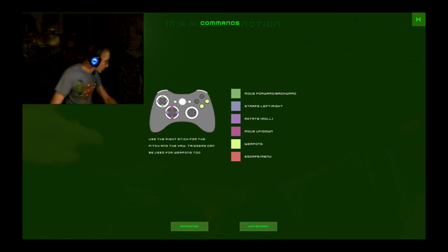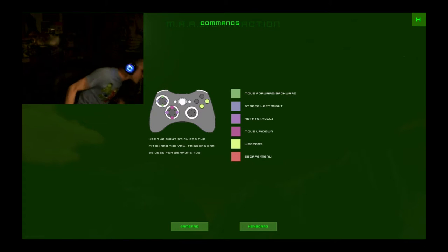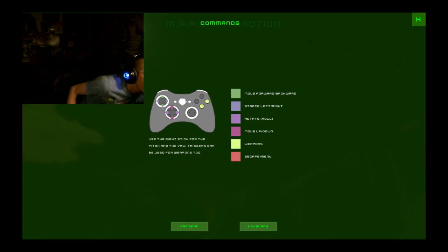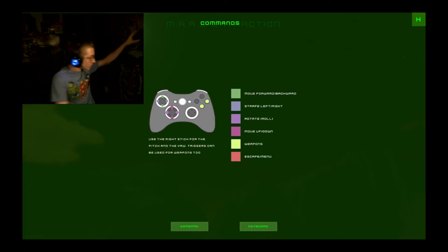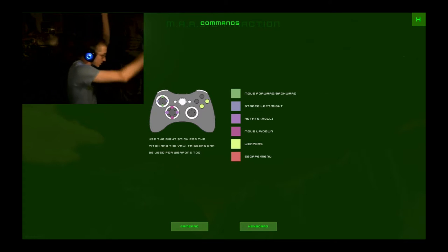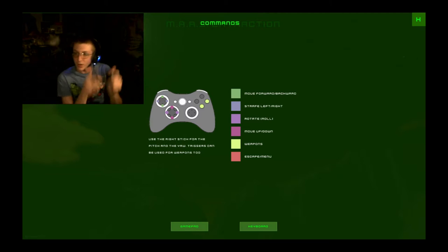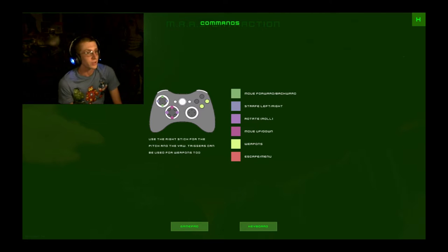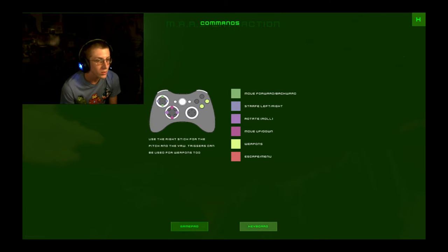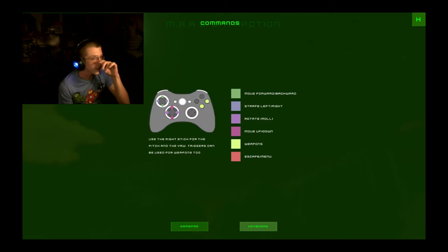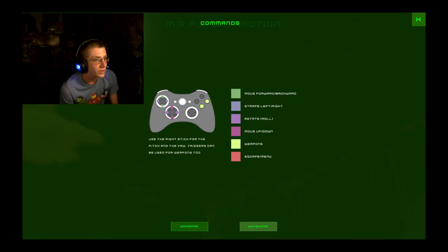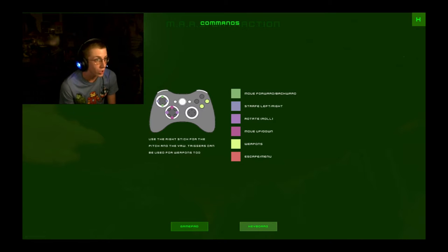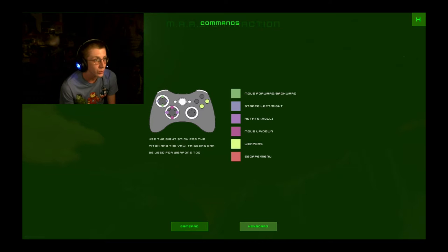Oh, okay. You want me to use the controller? So, we've got the controller. Alright. Let's see. Use the right stick for the pitch and the yaw. Triggers can be used for weapons, too. Okay.